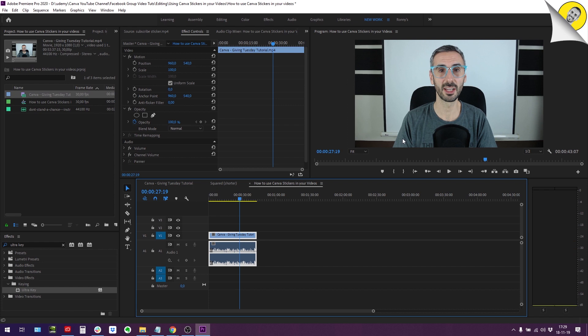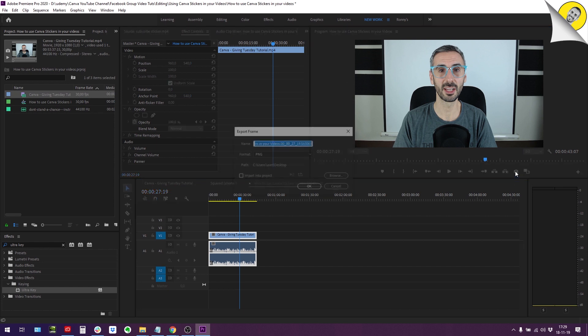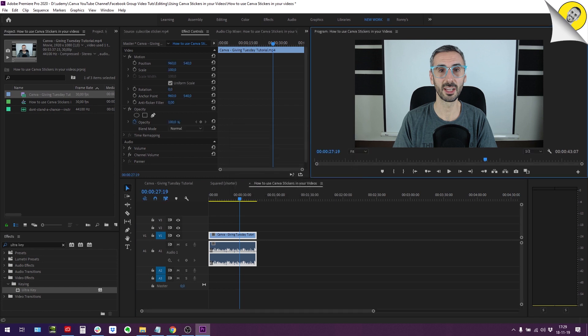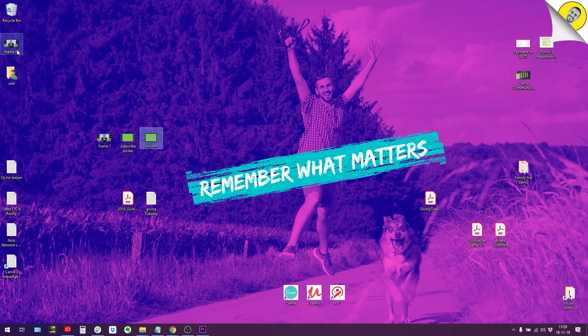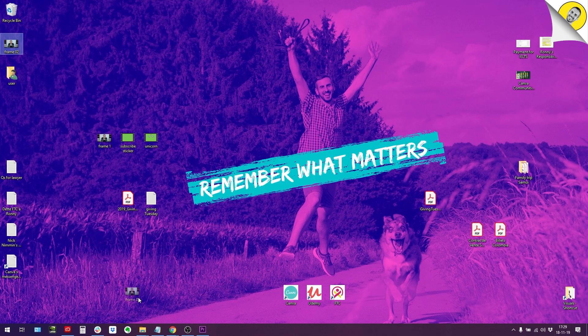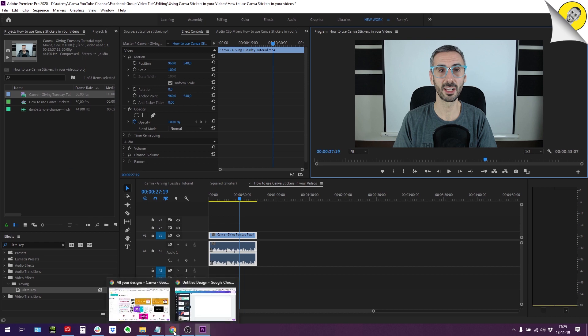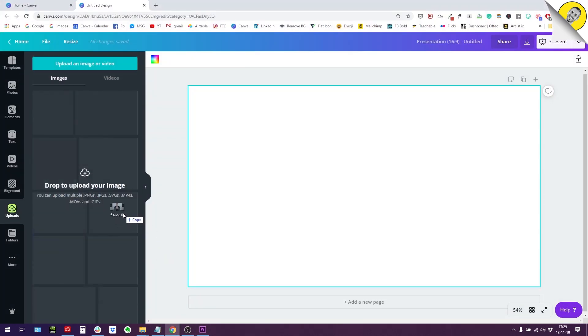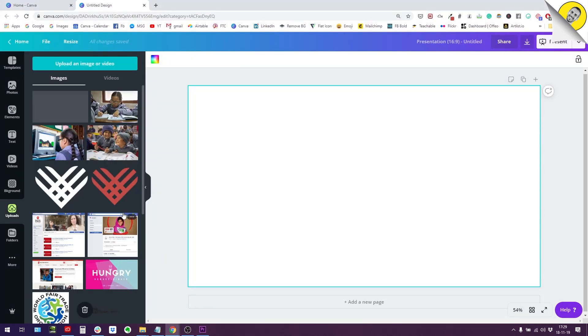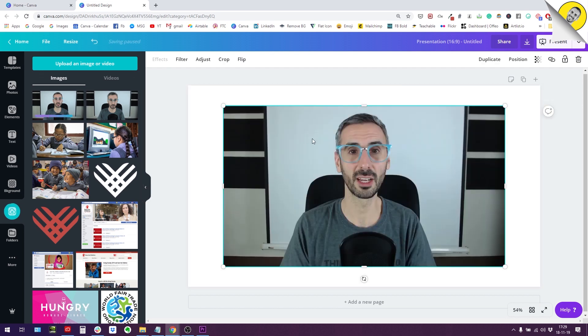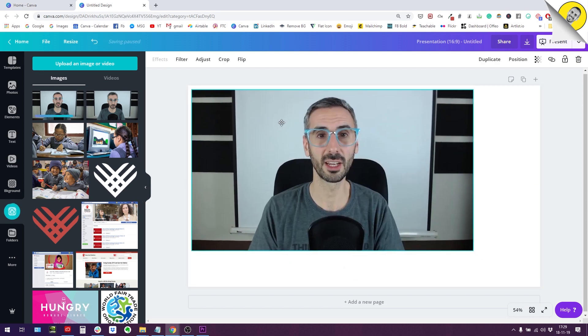In order to do this I'm going to export this one frame. There is this functionality here in Premiere Pro: export frame. I'm just going to do that. We'll call it frame number two and I'm going to go get that here on my desktop. Not in the program, but in Canva right there. So I'm importing this frame right here, I'm going to click on that.